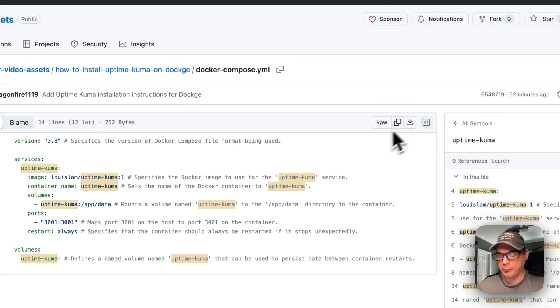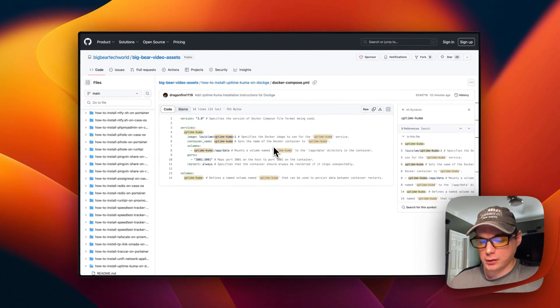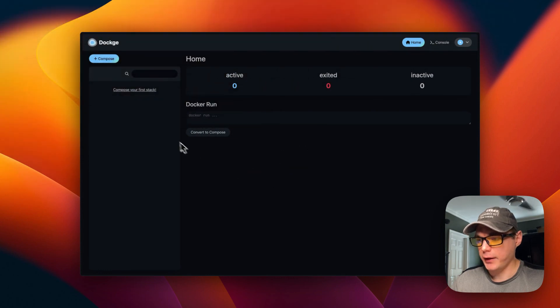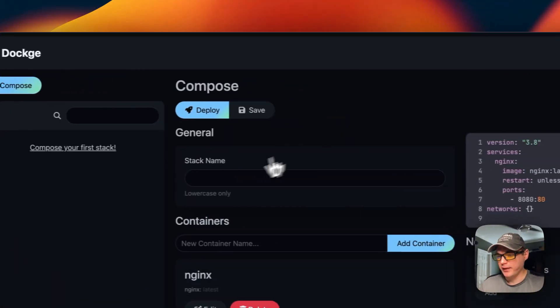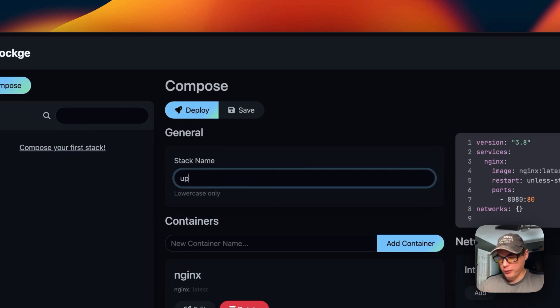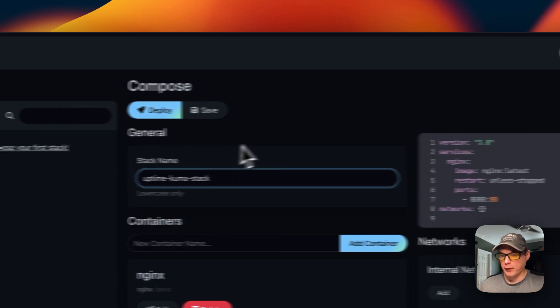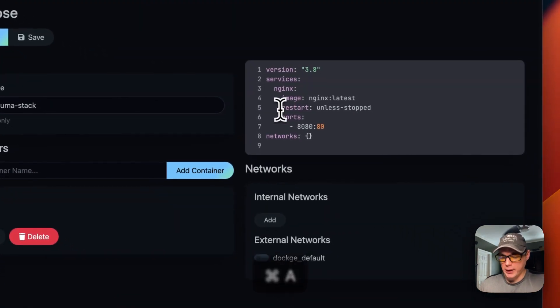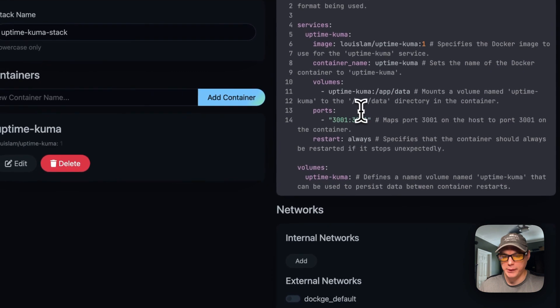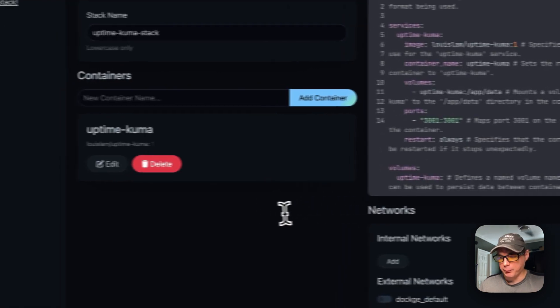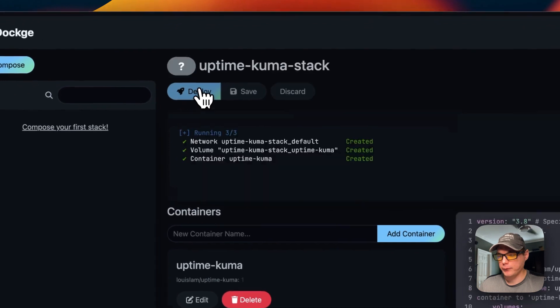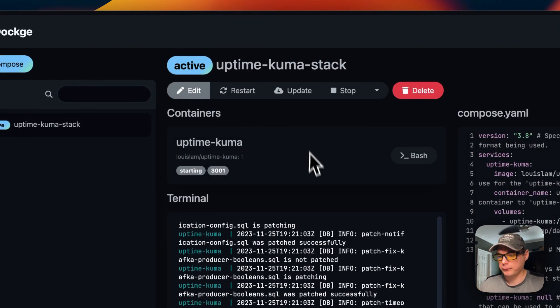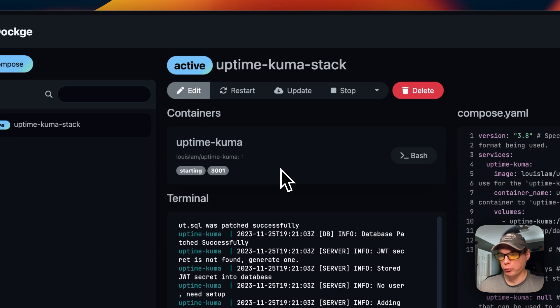I'm going to go over to my Dockage and get this installed. I'm in my Dockage, going to Compose. I'm going to put a stack name in, so I'm going to do uptime-kuma-stack. Now I'm going to paste in the Docker Compose that we copied, and I'm going to go ahead and deploy. Now it is deployed and ready to go.